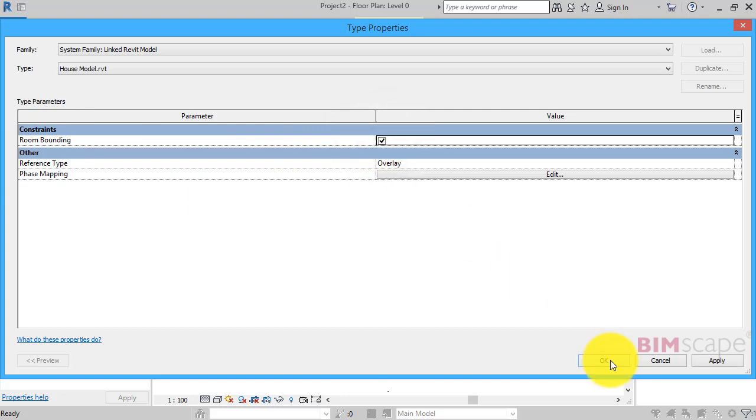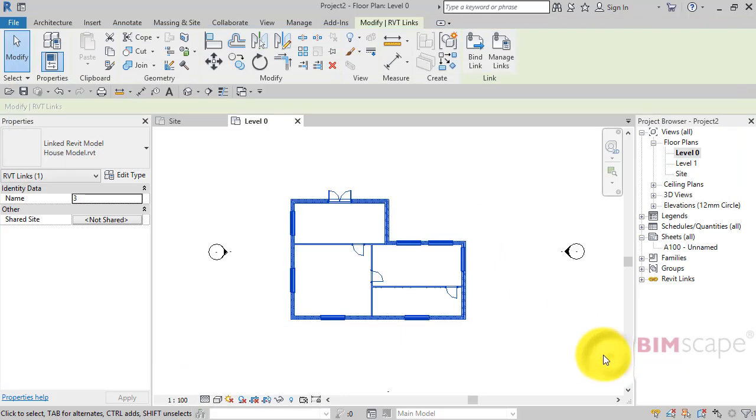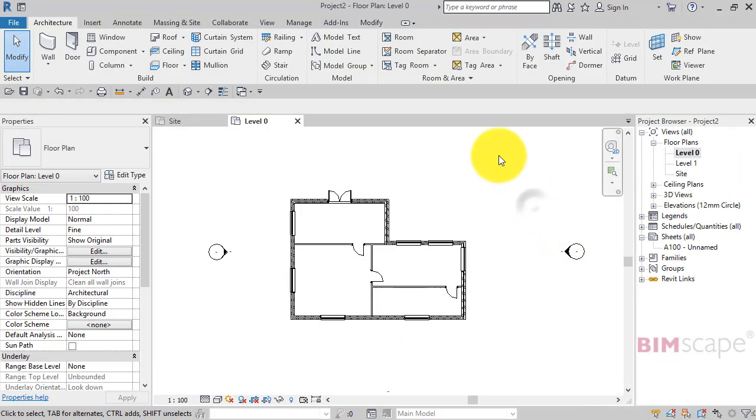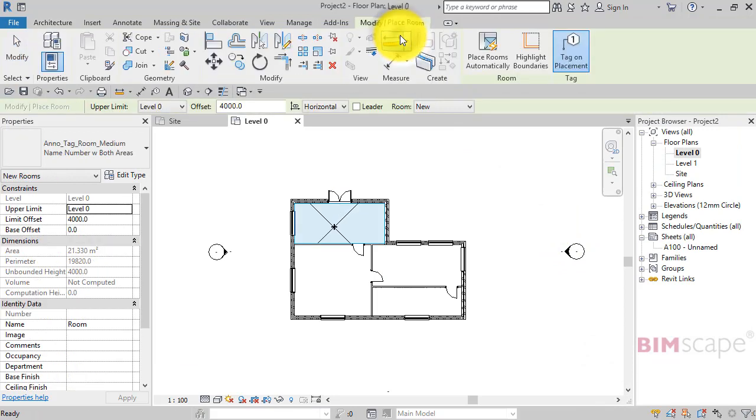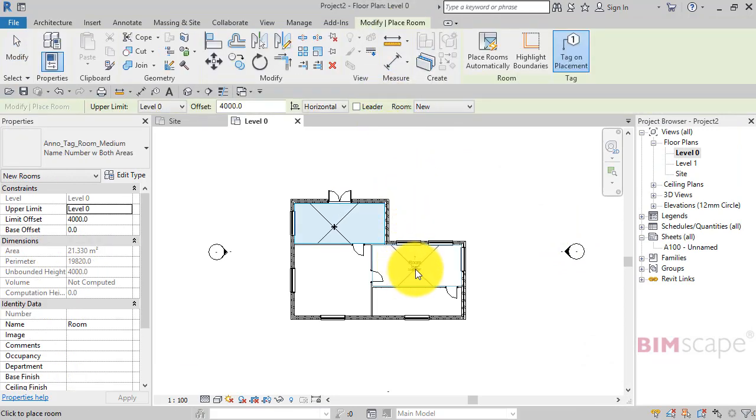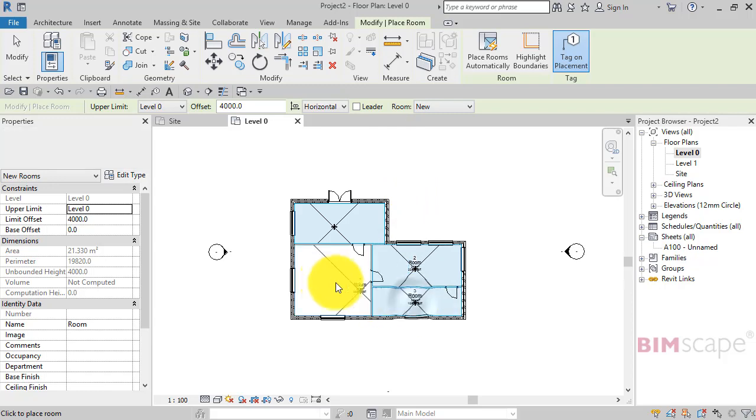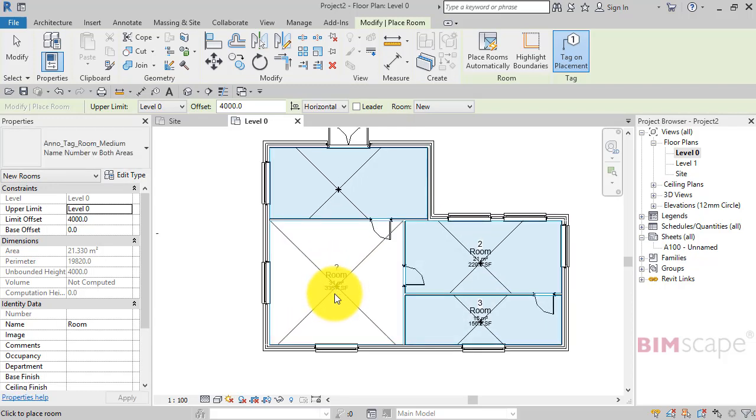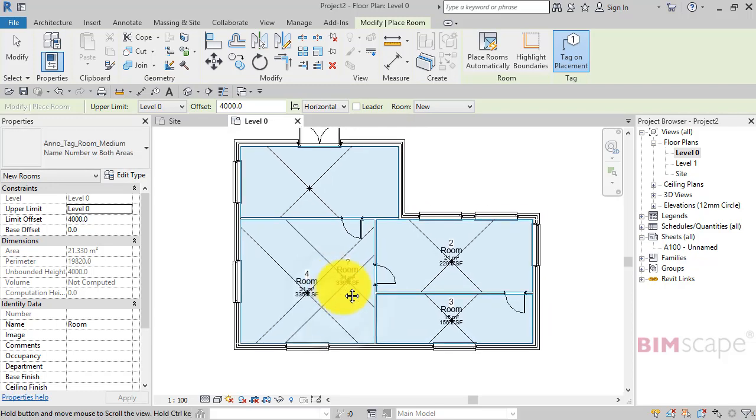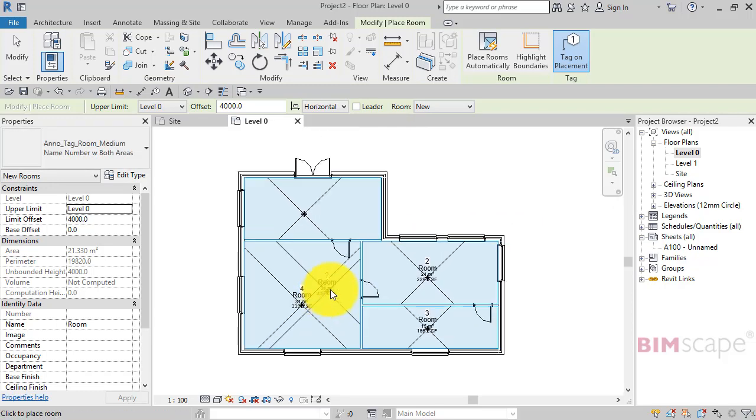Now if we go back to Room, you can see Revit now detects those walls in the linked file as room bounding and allows us to place our rooms.